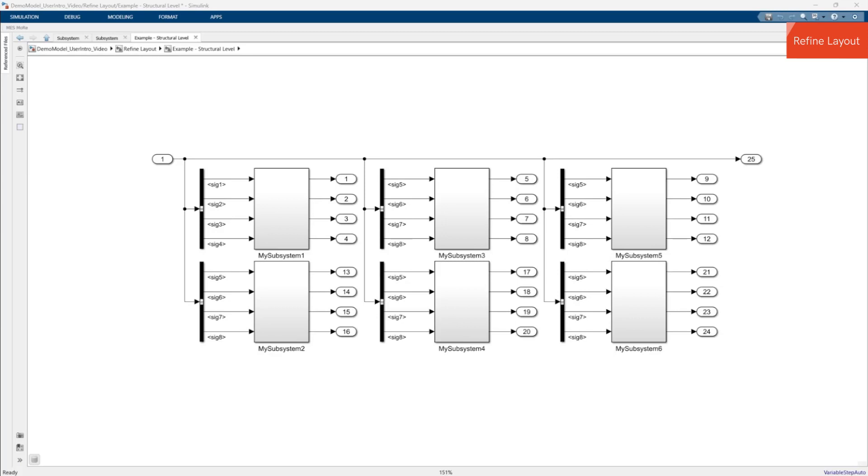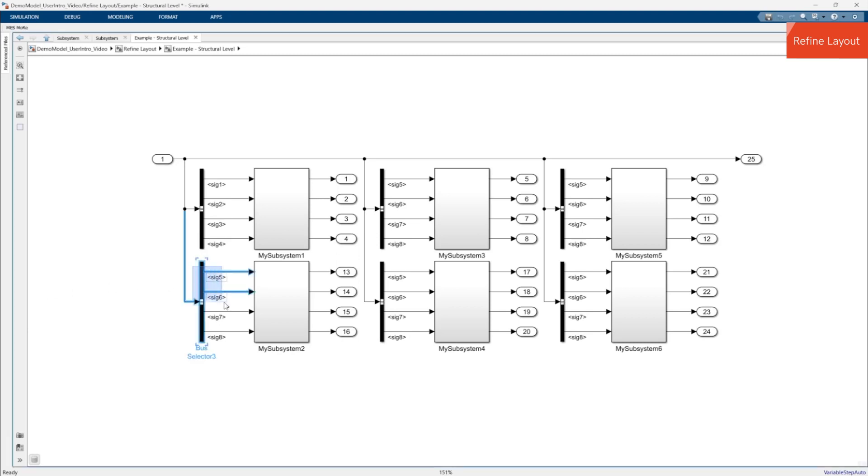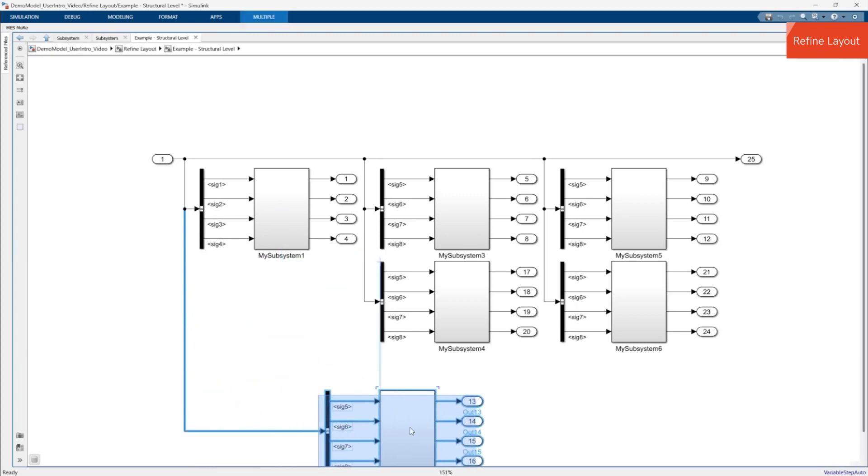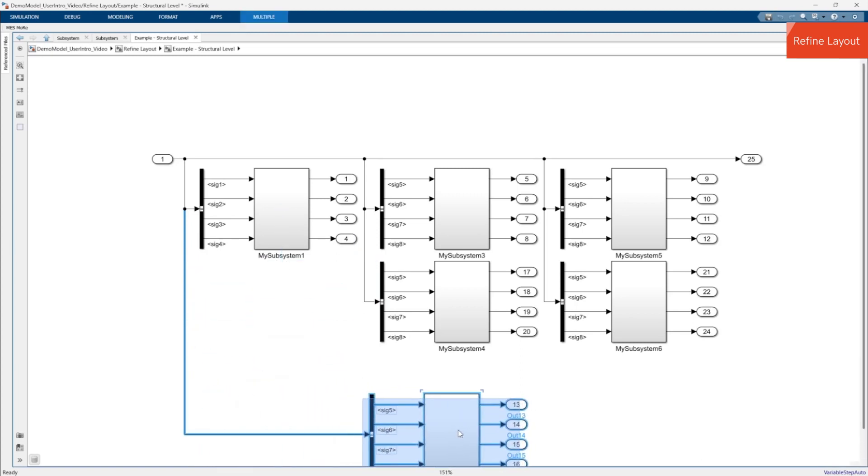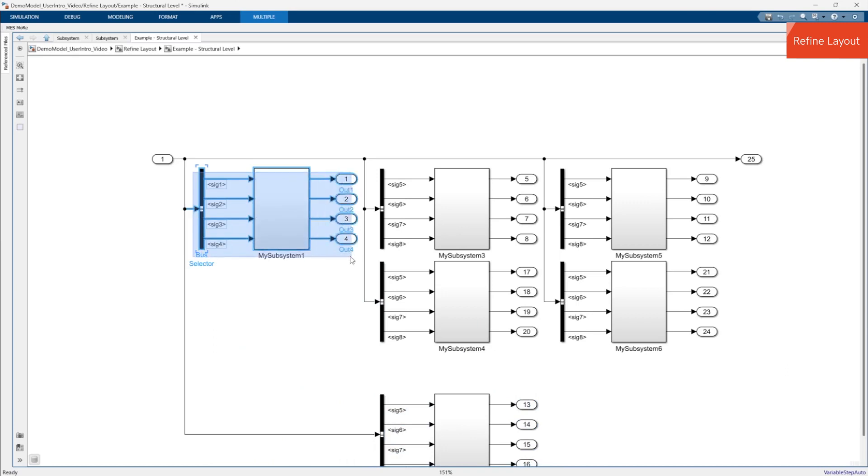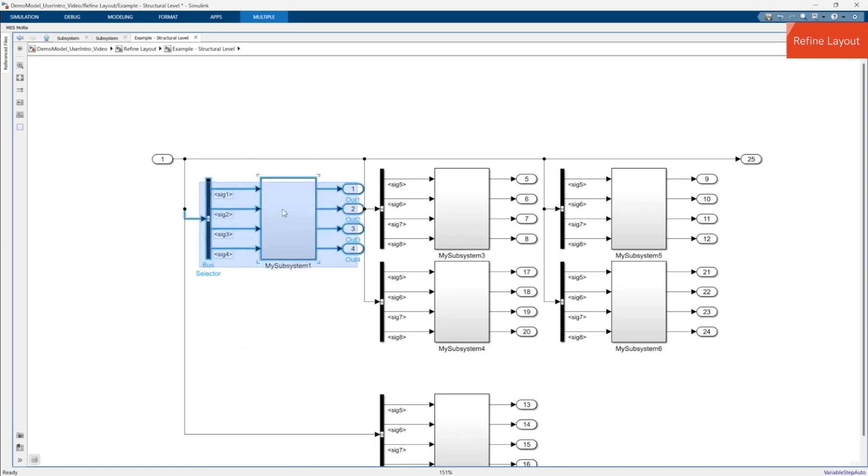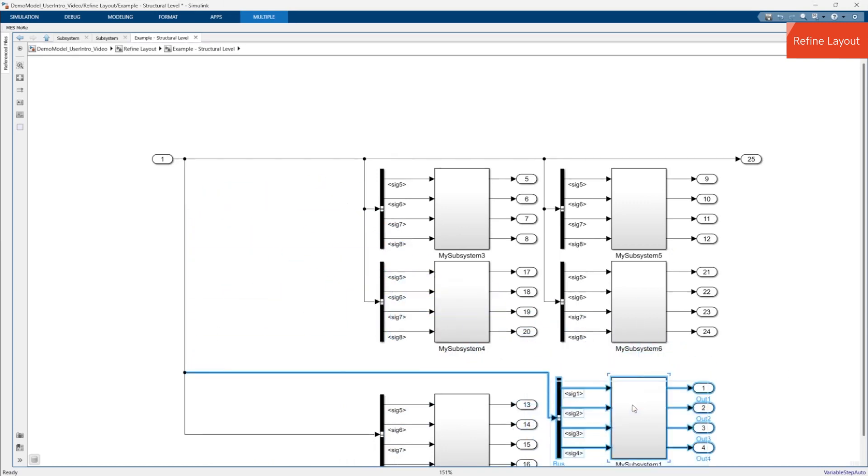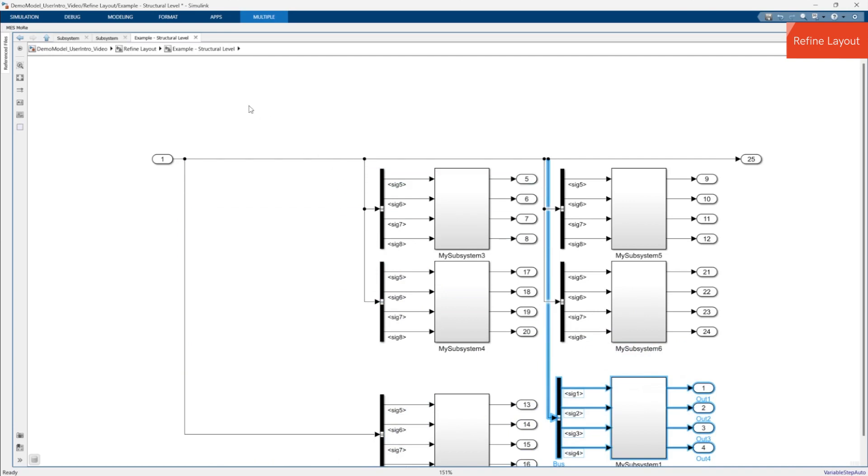Refine Layout gives you full control over the overall layout of your subsystem. You can define the structure of the layout by roughly placing the blocks and lines where you want them. The action then preserves this structure and takes care of the remaining time-consuming tasks such as aligning blocks and optimizing line routes.